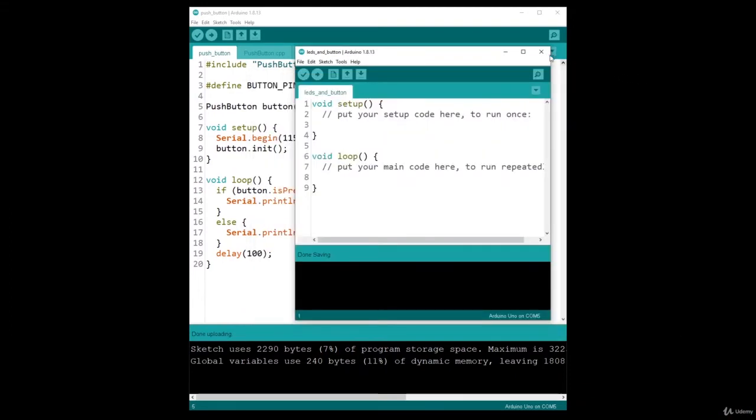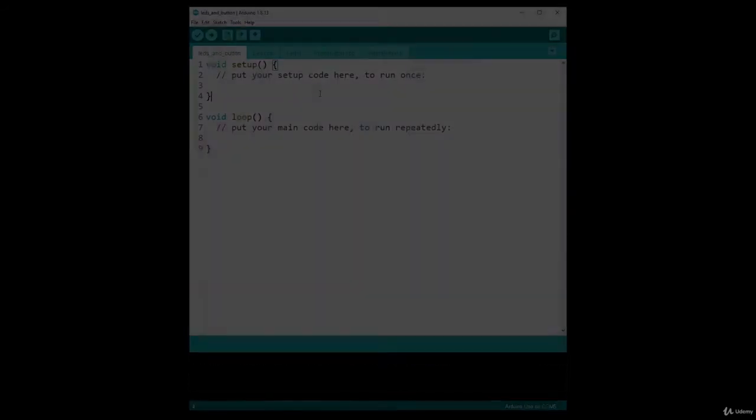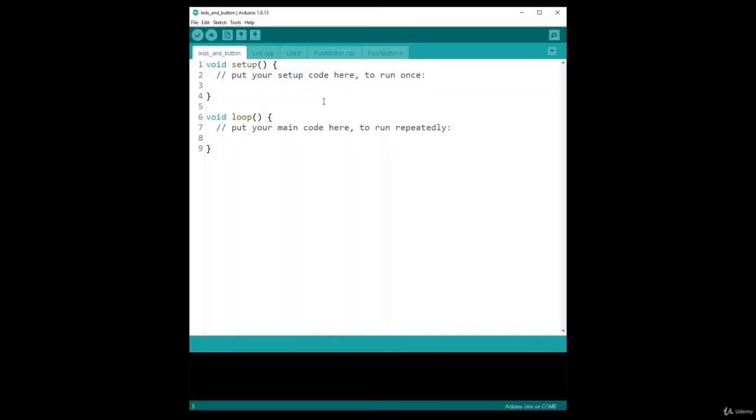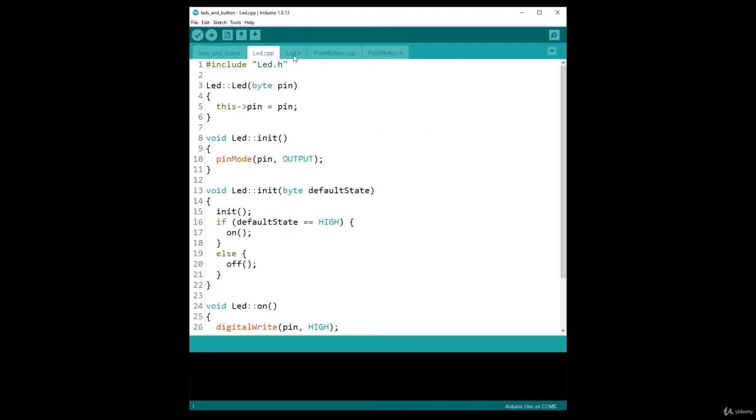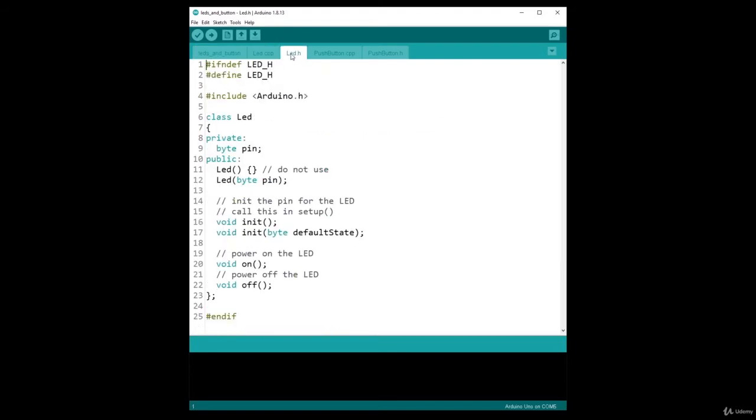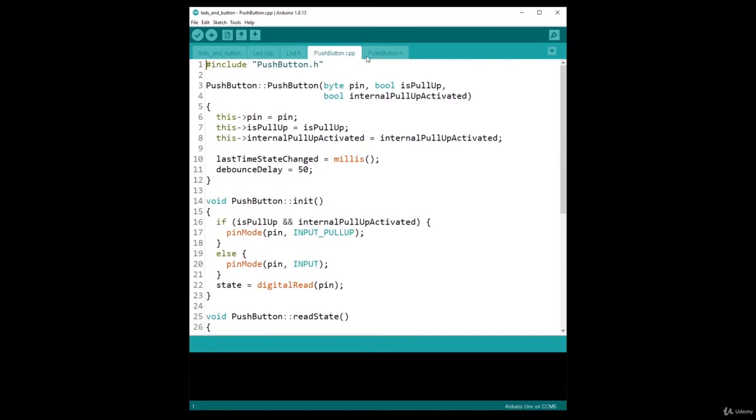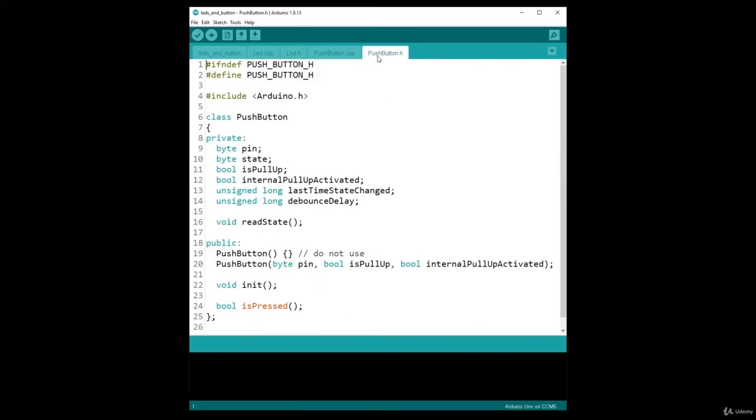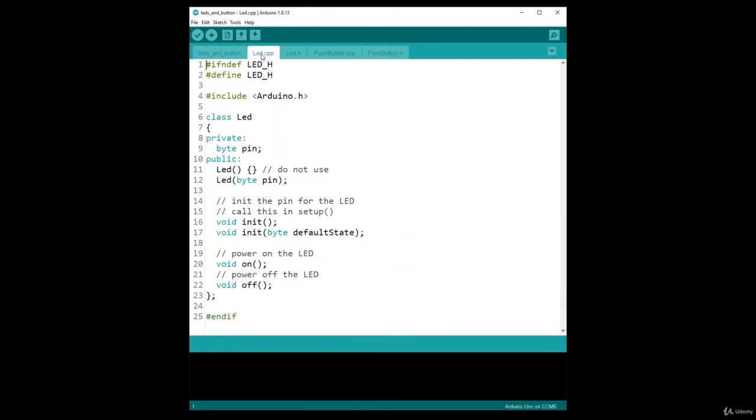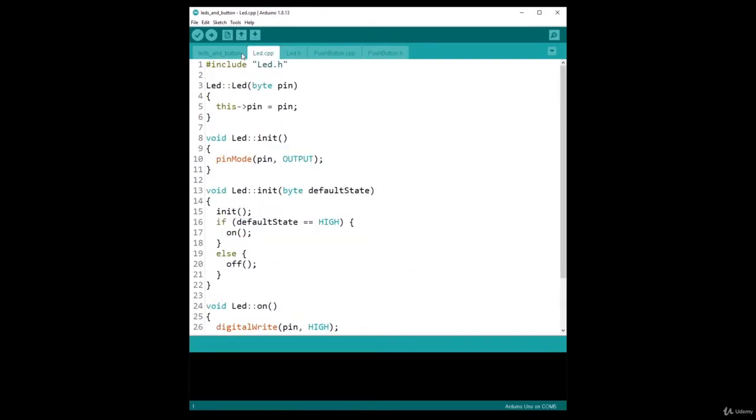So I can close this. And now what I need to do is restart the Arduino IDE. Once you have restarted the LEDs and button project, you can see you have the LED.cpp and .h and the PushButton.cpp and .h. So now you have the classes that you need.